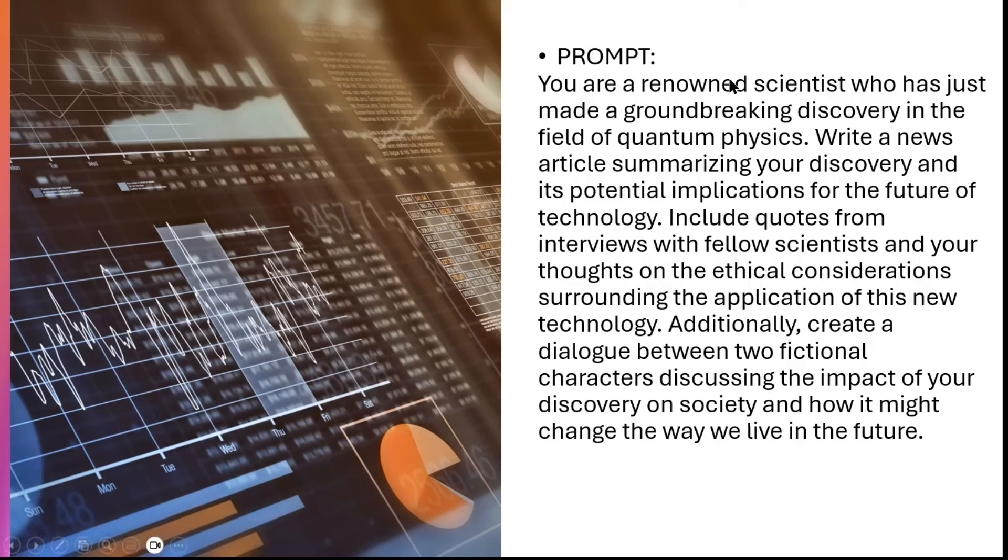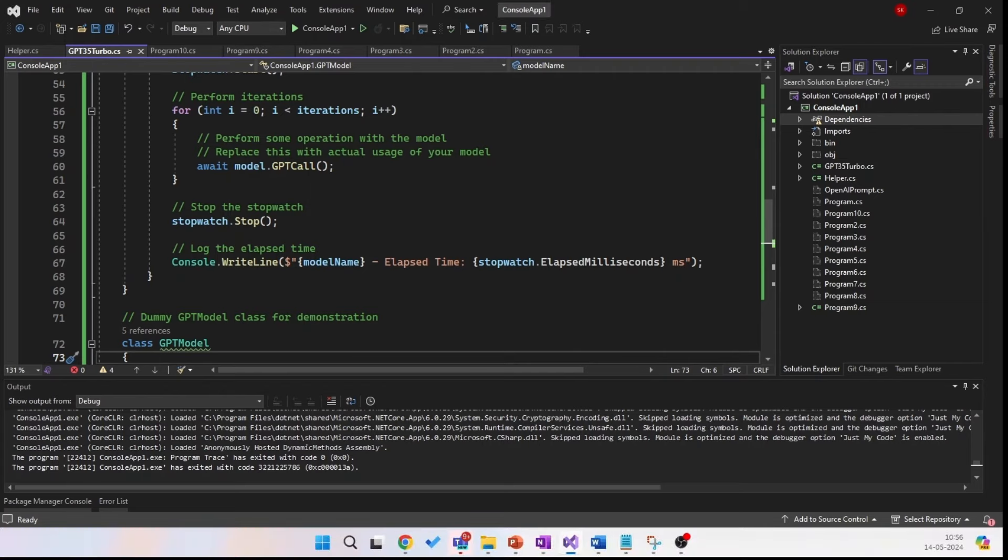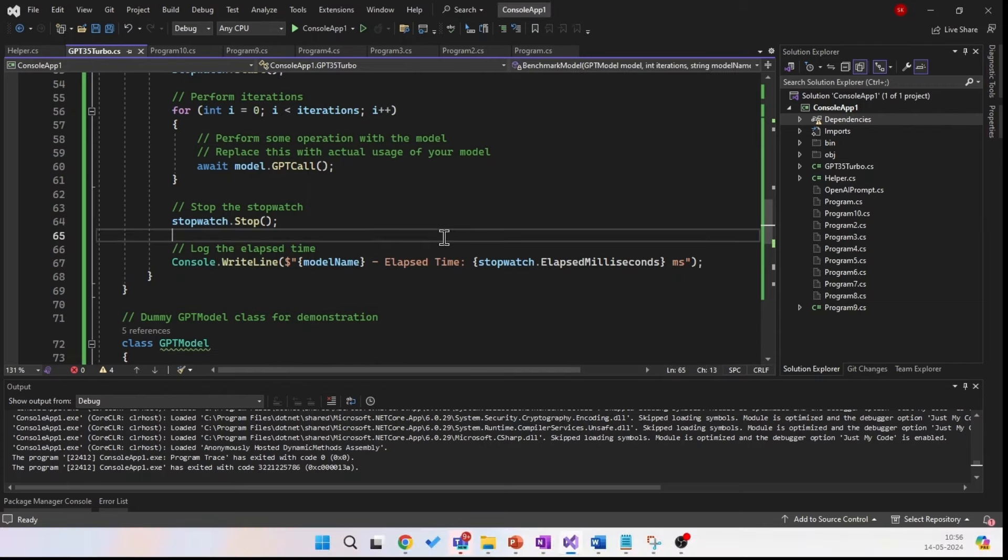So I have taken this prompt. You can see: you are a renowned scientist who has just made a groundbreaking discovery in the field of quantum physics, and blah blah blah. So I want to generate a conversation with these technical terms. So I have taken benchmarks. So I executed this C# script.